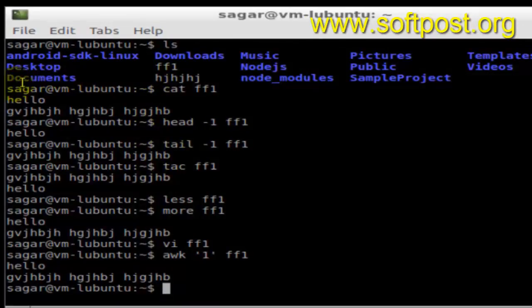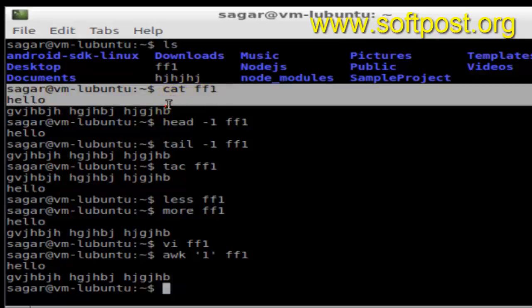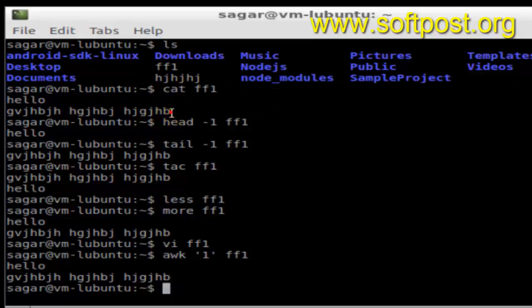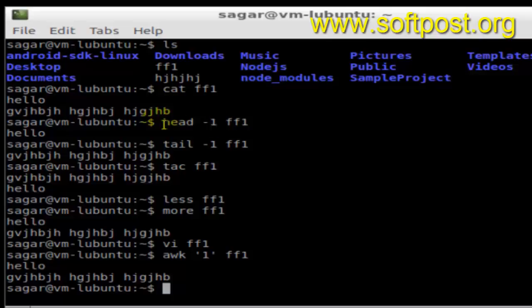I'm going to execute some of these commands. As you can see, I have executed cat ff1 and its contents are these two lines. If I use the head -1 ff1 command, it means display me the first line of the file ff1.